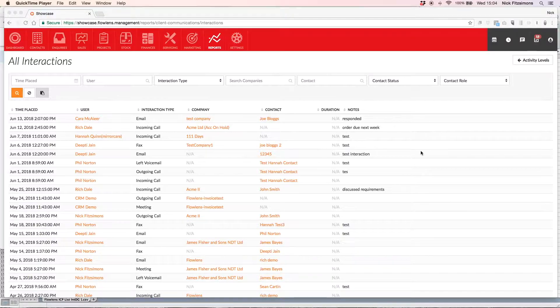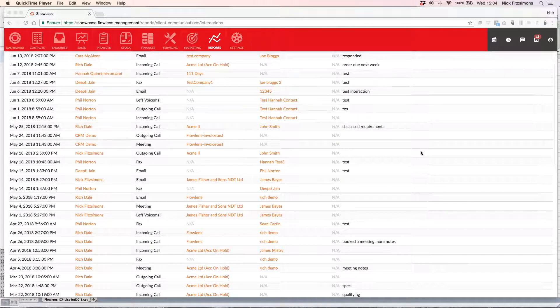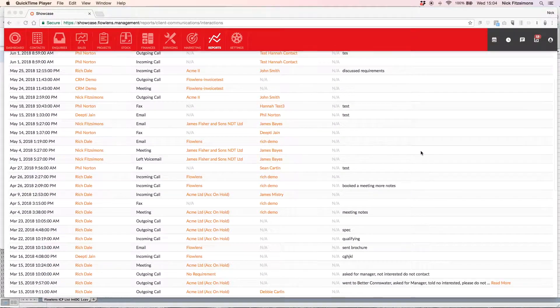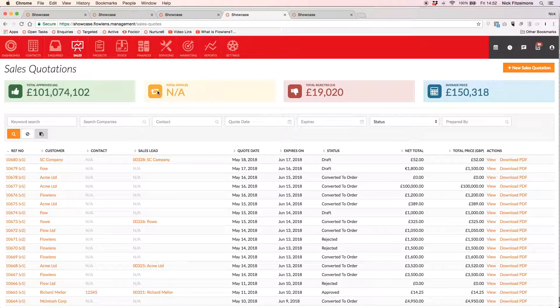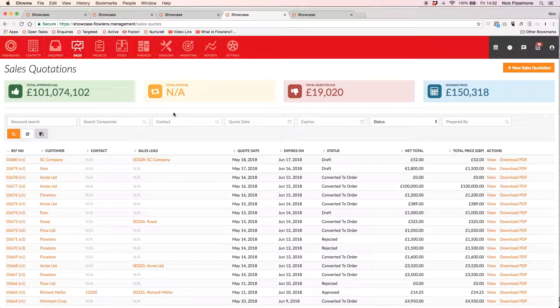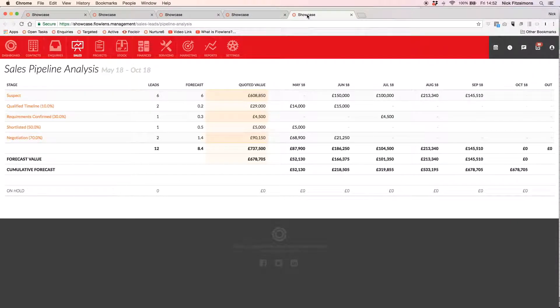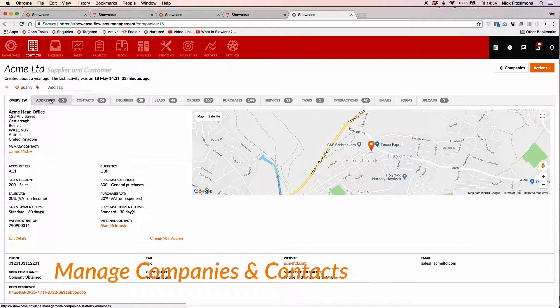In a moment we will look in more detail at how to create quotes and orders for your potential customers and how to report on your sales activities. But first, let's look at how Flowlens helps you manage and nurture relationships with your clients, suppliers and contacts.